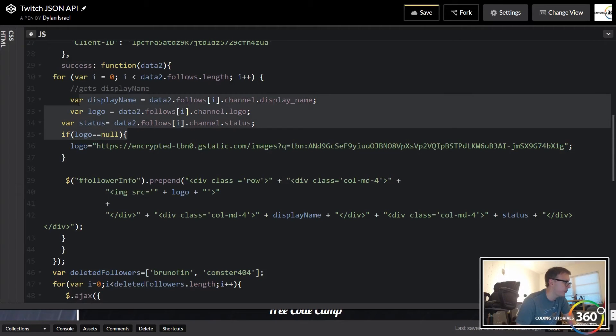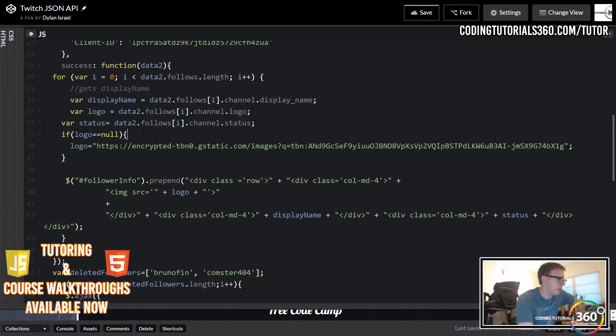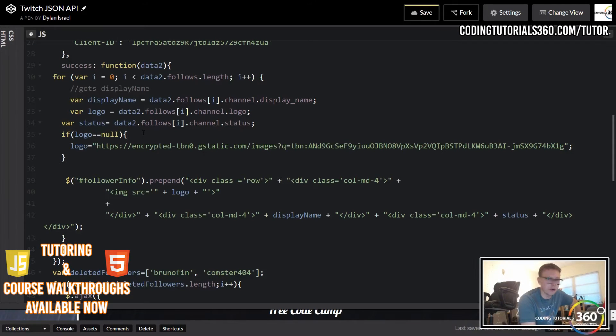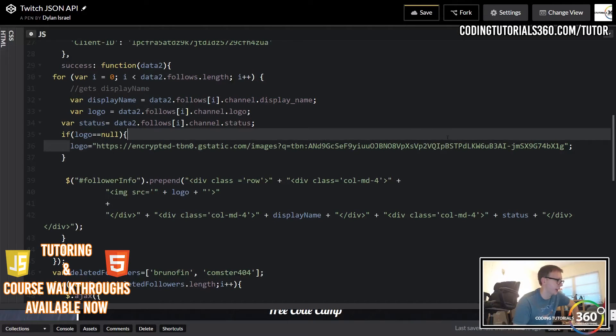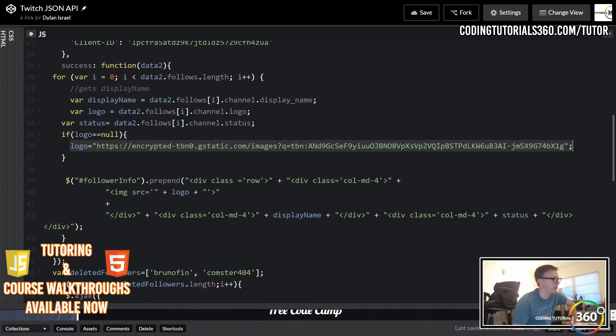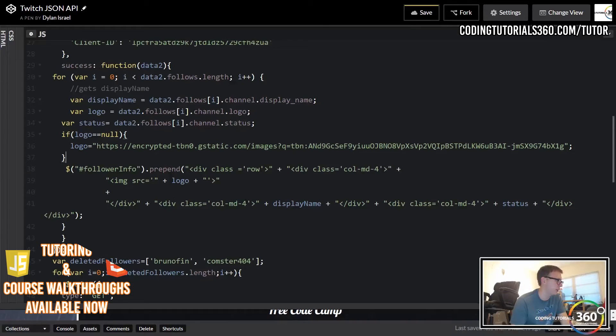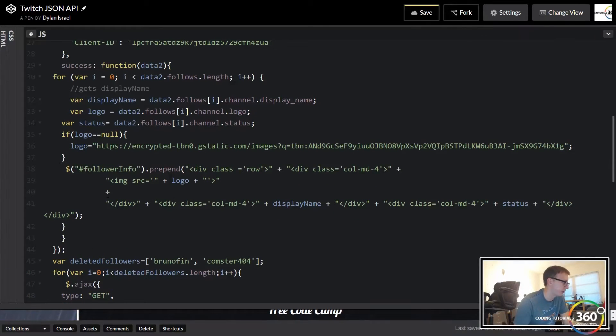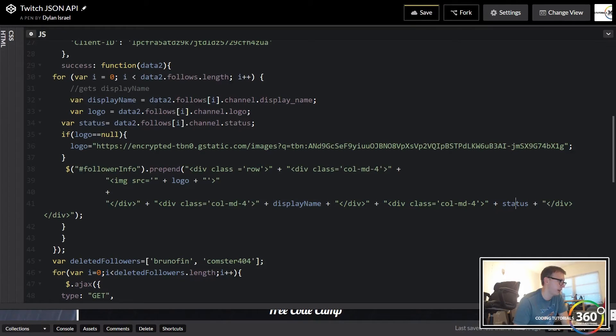And in here we're just gonna go ahead and throw our logic in here. We're gonna set display name equal to everything else - we're basically just relocating this. If logo is equal to null is when the logo isn't set, so we're just gonna go ahead and pass in that. Basically if this returns null it means they don't have a logo so we're gonna set that. This is just reorganizing where it was before.